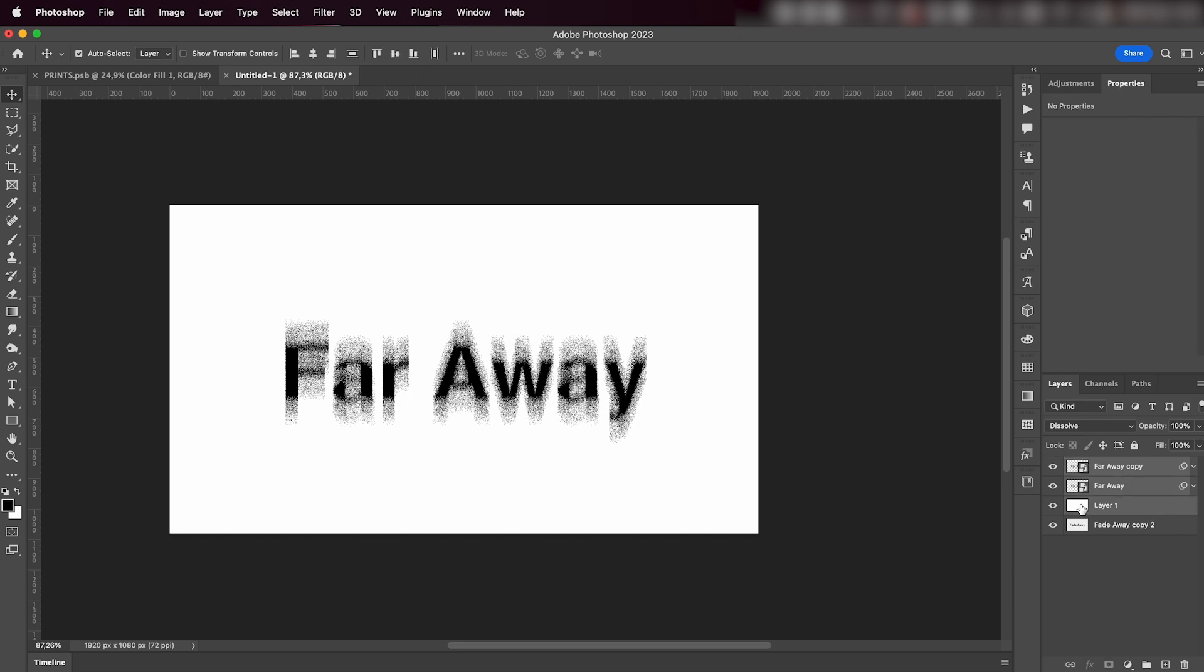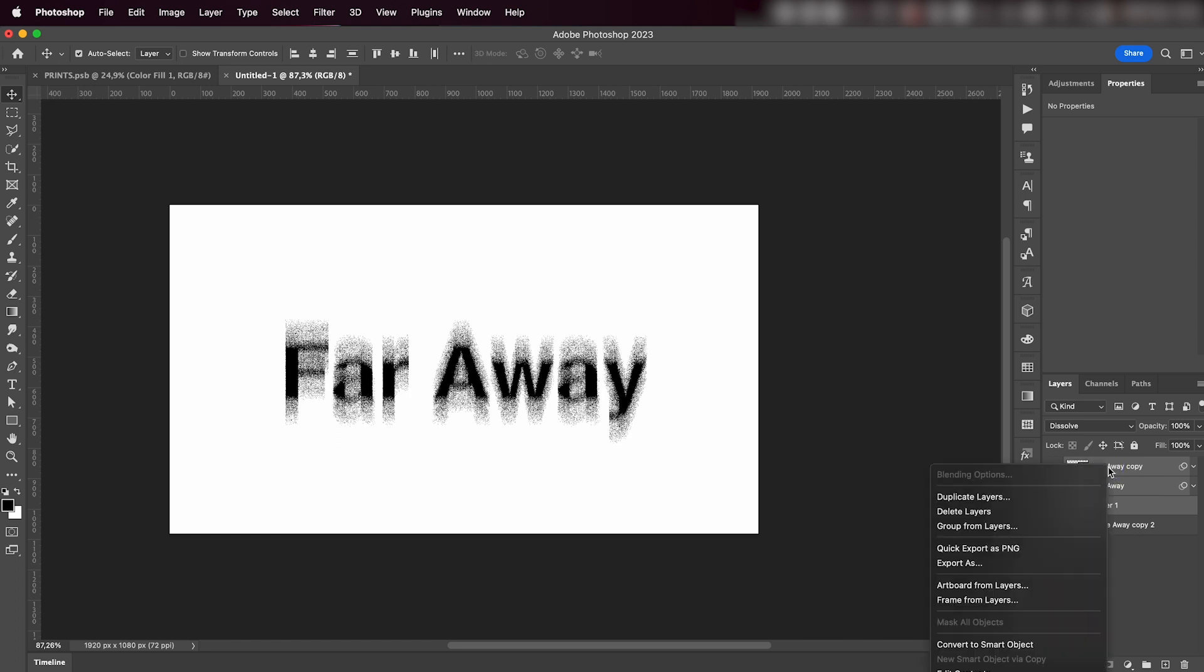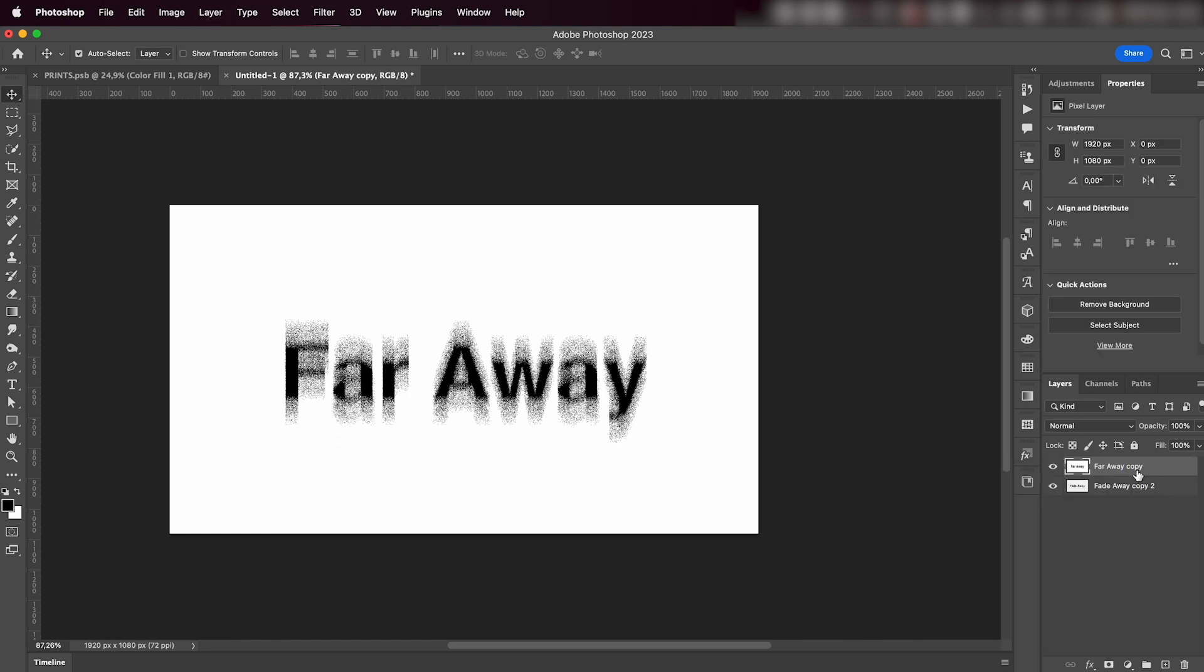I'm going to select all my layers including the background and I'm going to press Command+E, which will merge all my layers together.